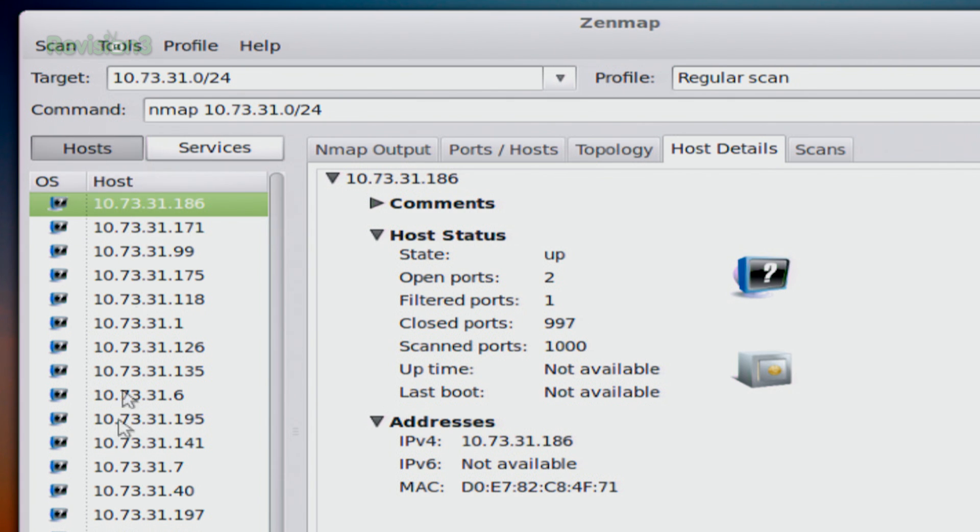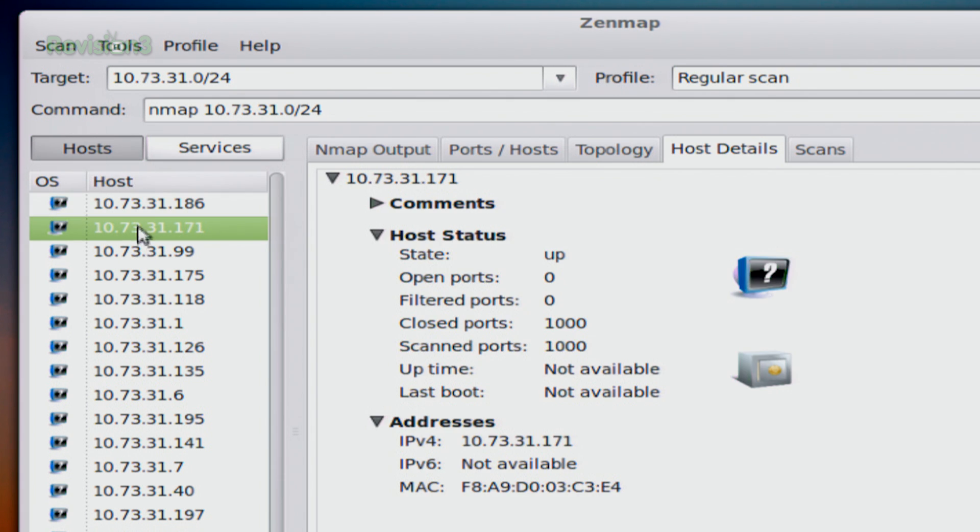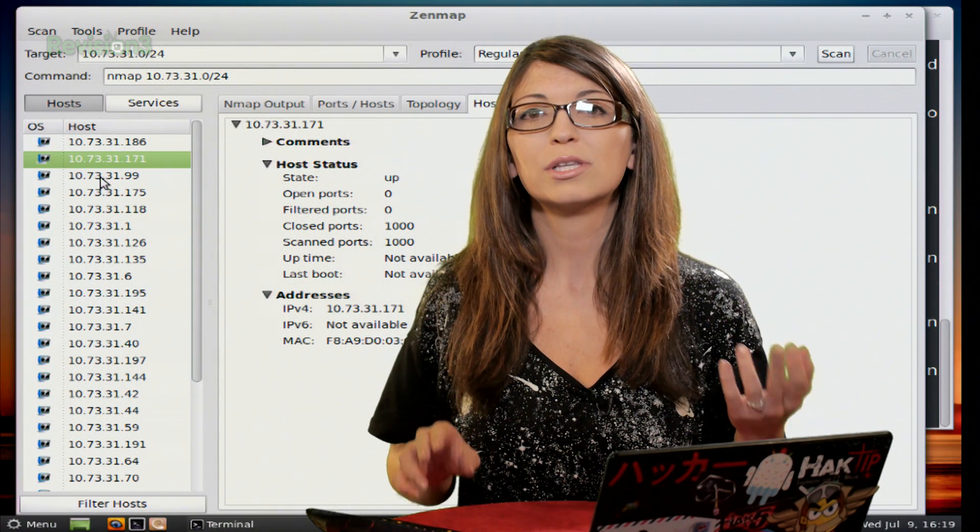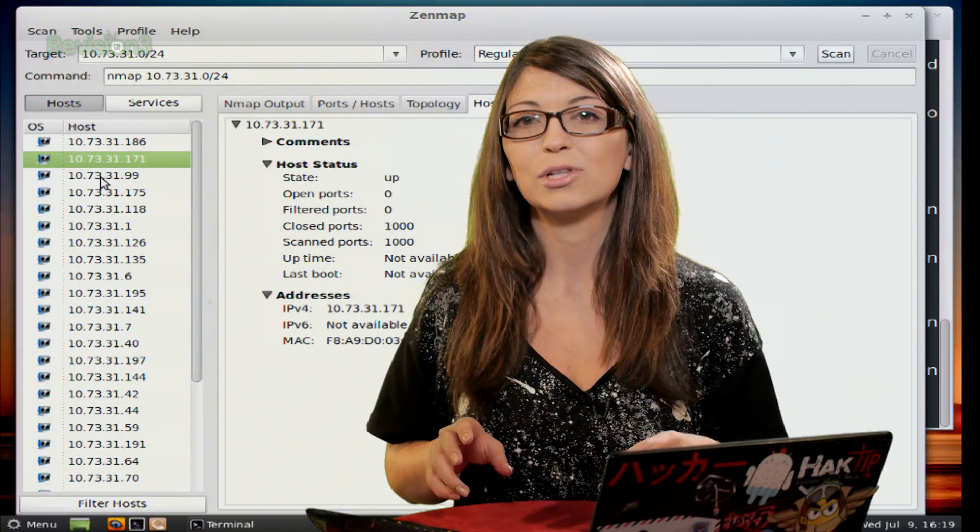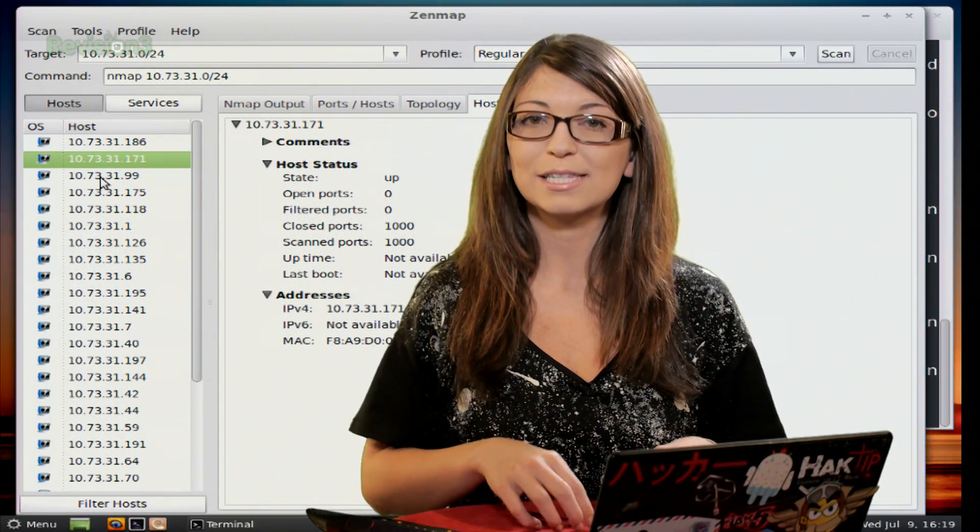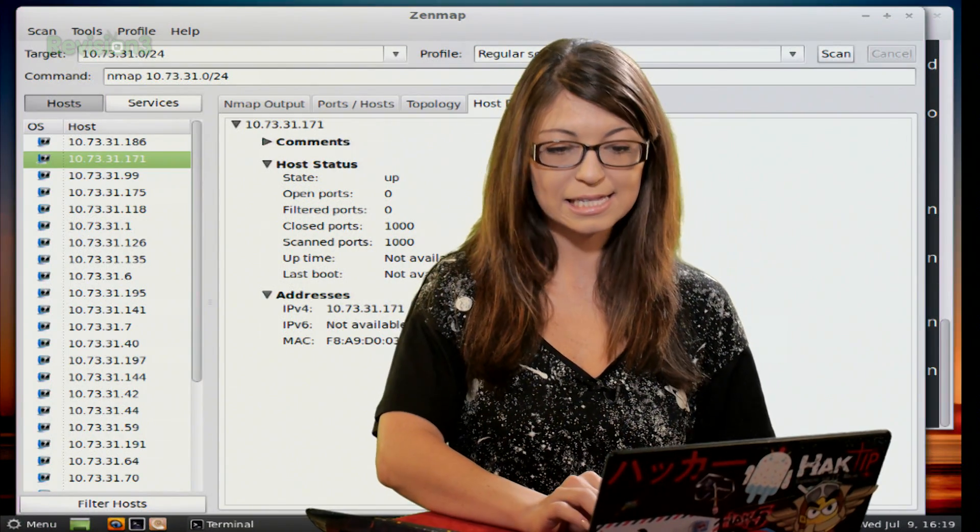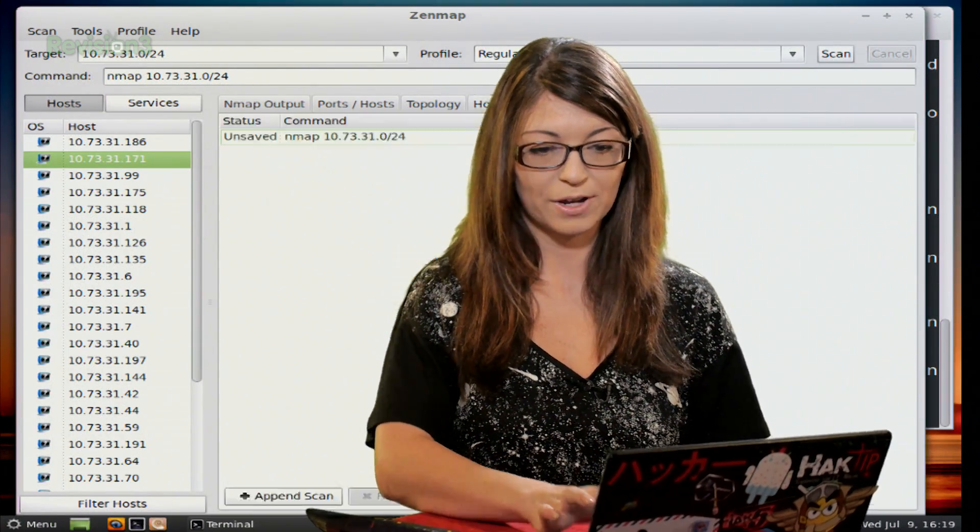I can go over to my host column over here and pick out any specific host. So this is going to give me a user-friendly view of more information about a specific host. You can also look at previous scans in the scans tab.